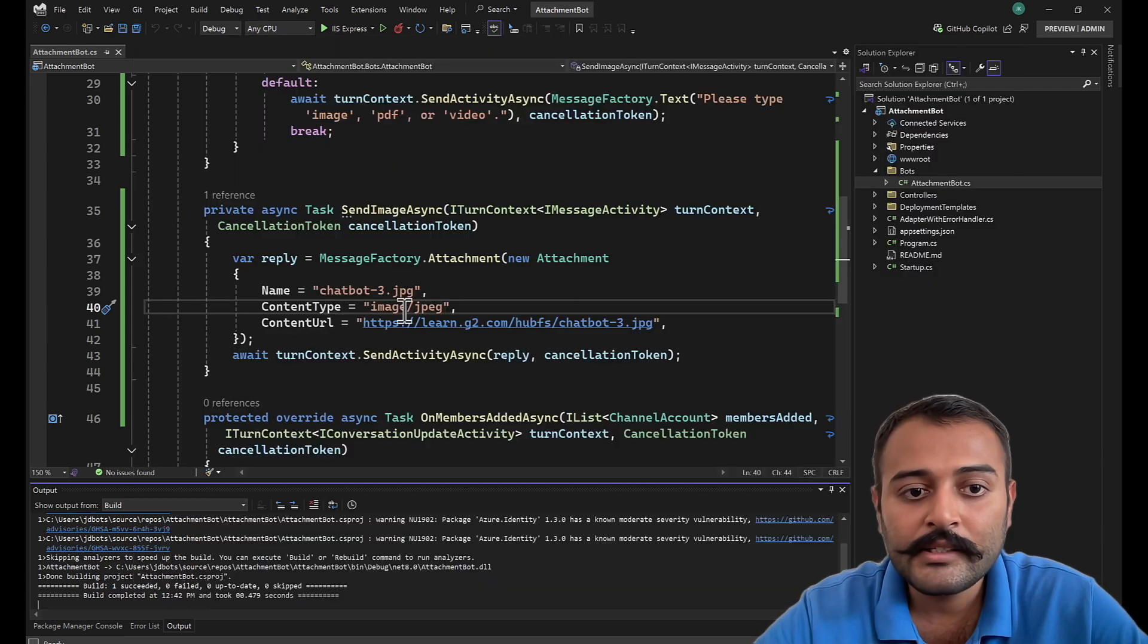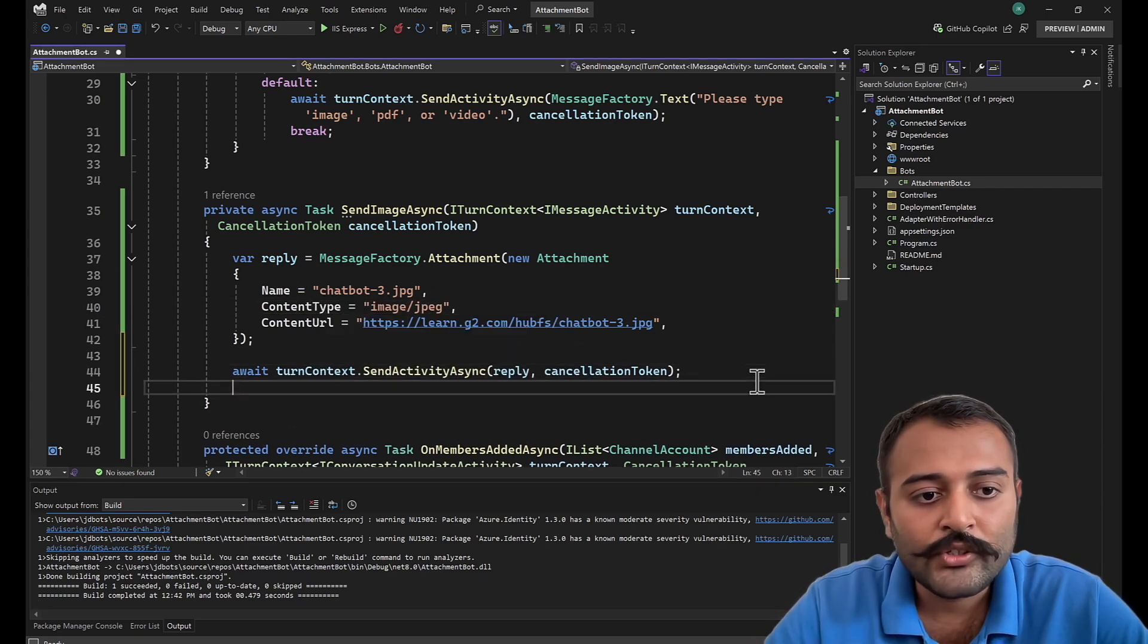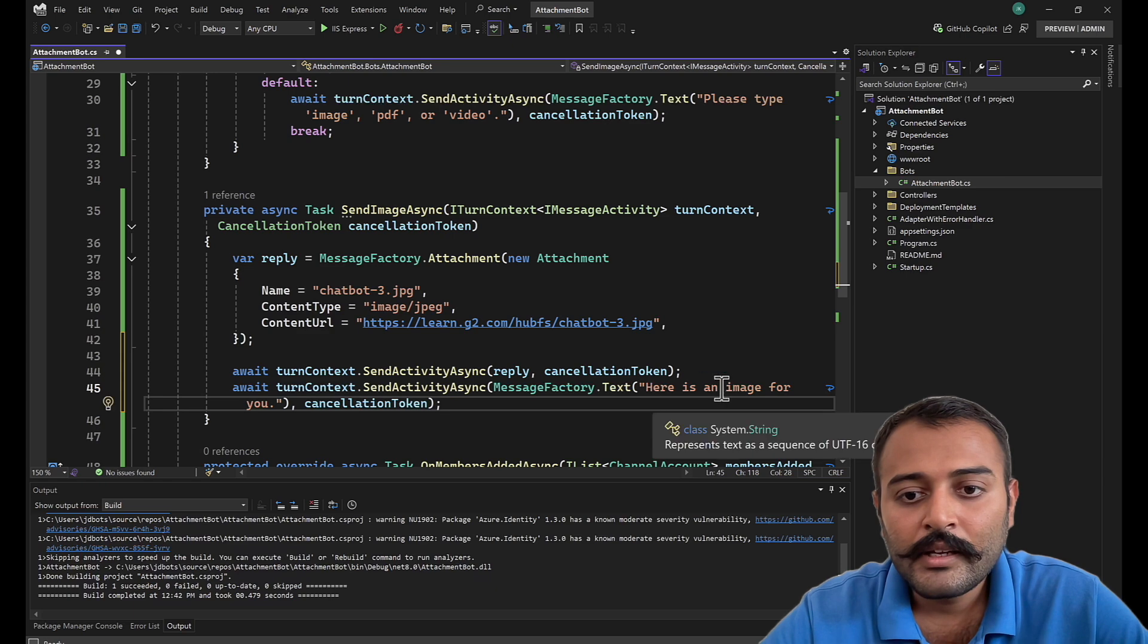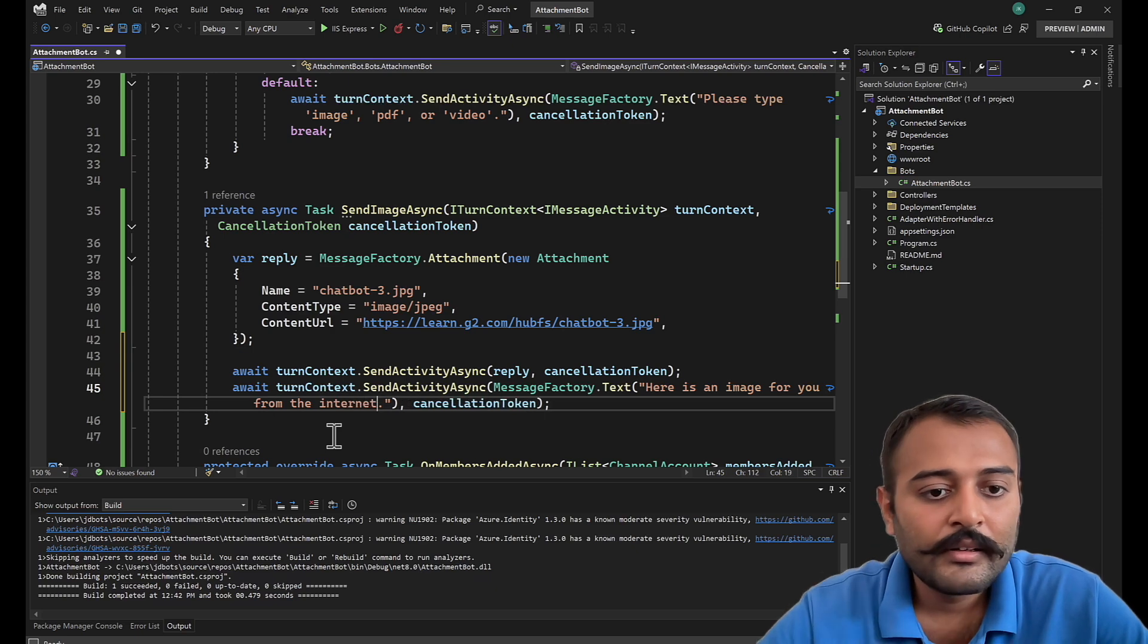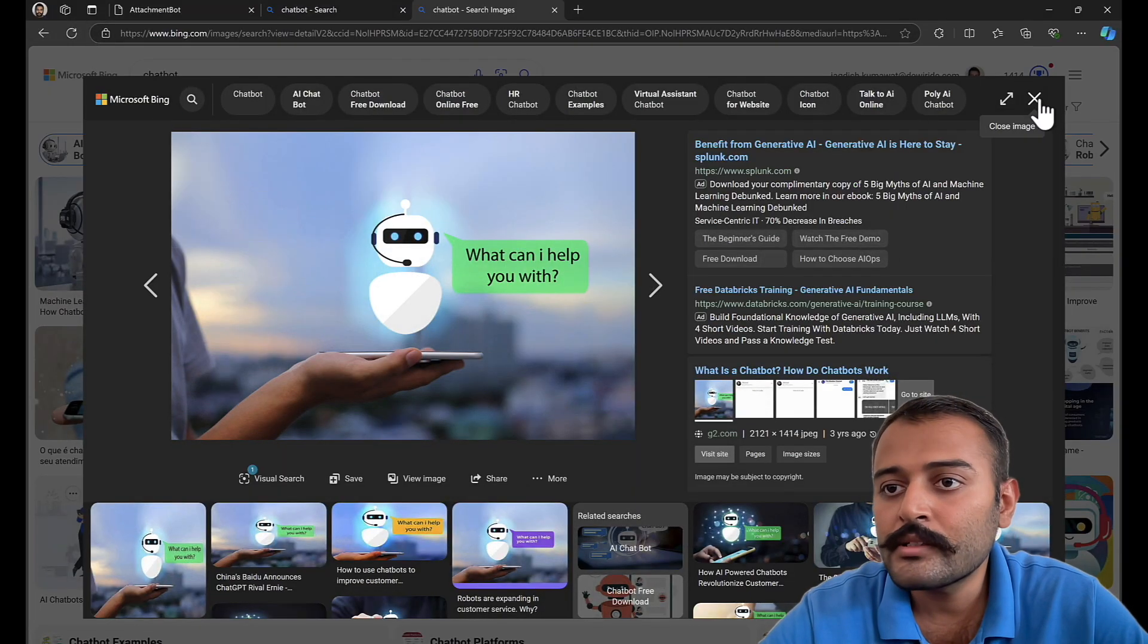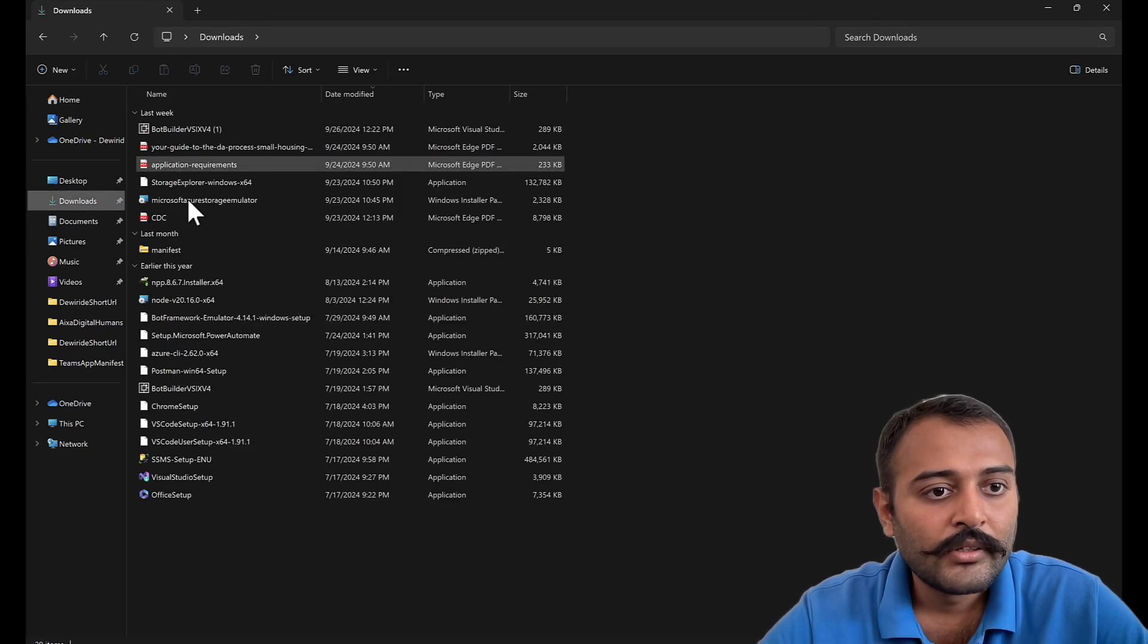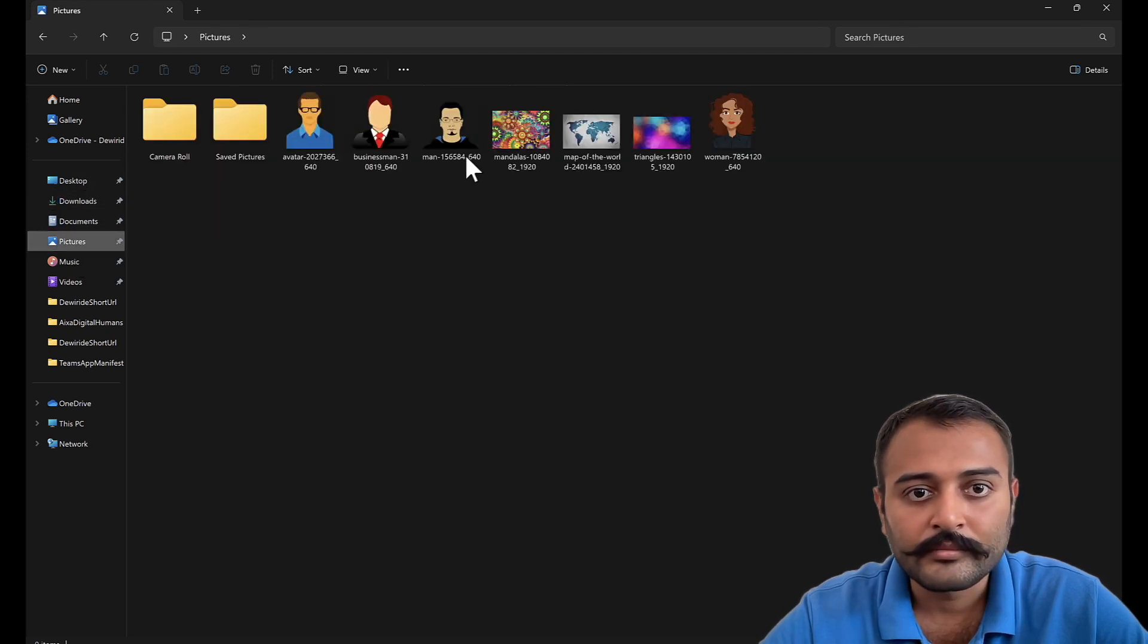Now let's send the other way around. What I'll do, I'll send a message here: 'Okay, here's an image for you from the internet.' Now I'll get the image from the local machine. Before that, I'll get an image and download it first. What I'll do, I'll just get an image from my desktop or pictures, somewhere it should be there.